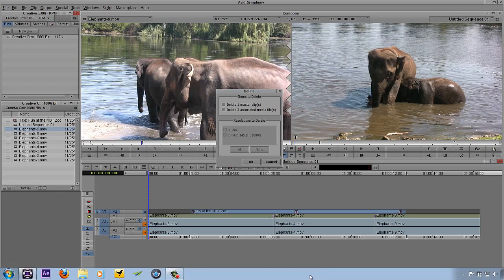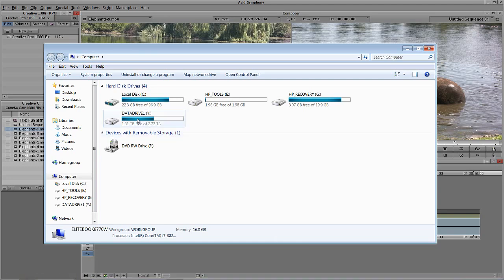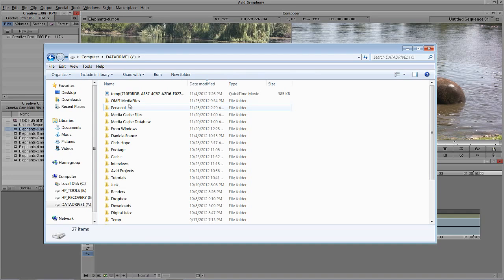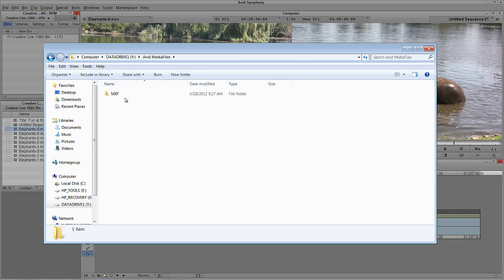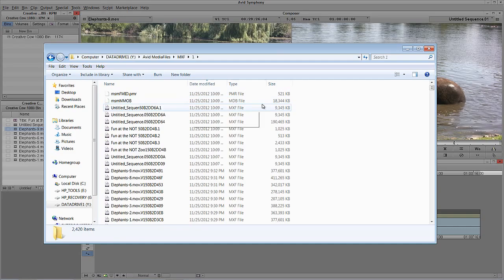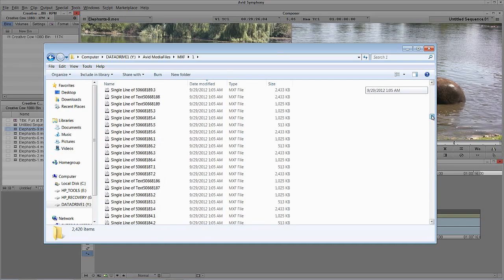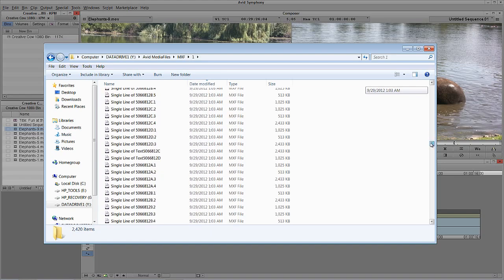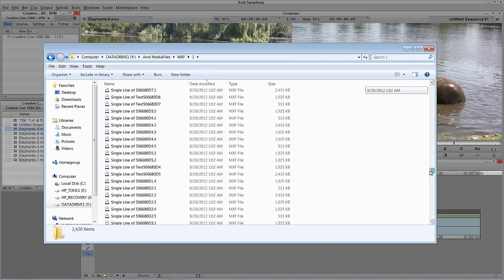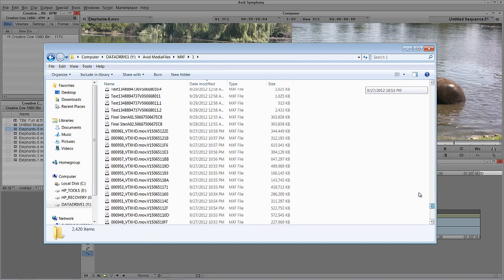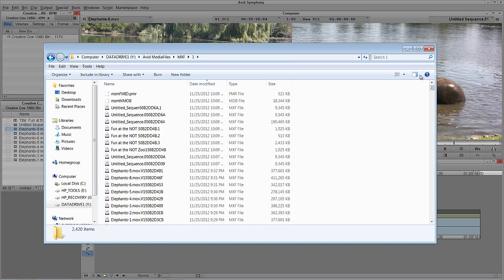When I hit the backspace key to delete, I'm told I have one master clip and three associated media files. The master clip is a piece of information — this little clip icon in the bin — that points to my media files folder where the actual physical media is. On my hard drive, inside Avid Media Files > MXF > Number 1, here are all the media files. Everything is put into one folder — you don't have to go searching through different folders. Everything is in one place.